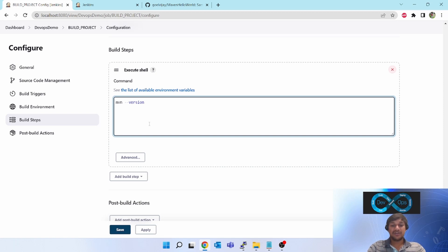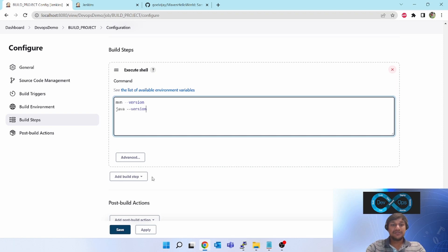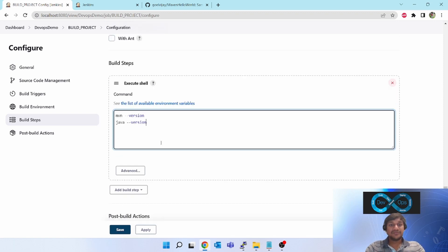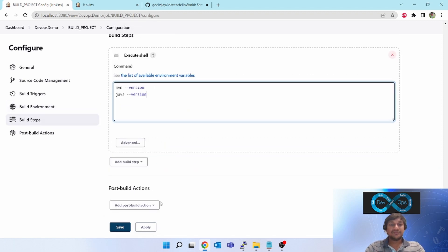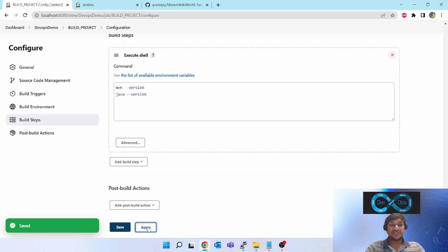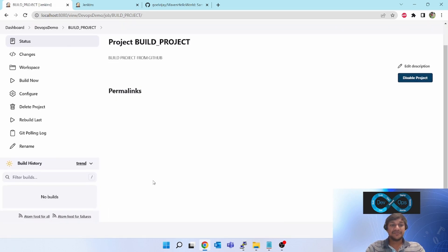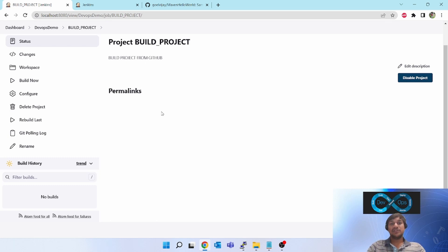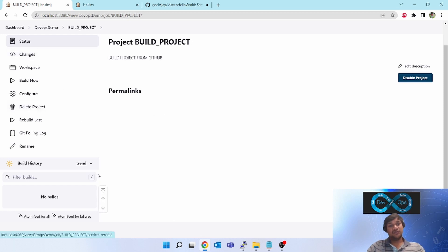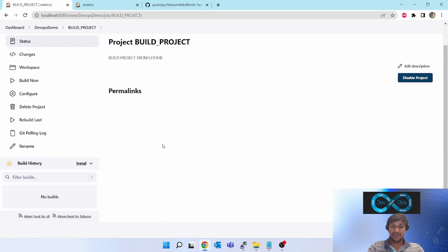So let's save this. I have created one job which will poll the SCM every two minutes. Now let's wait for two minutes for it to trigger first time. First time by default it will build. From next time onwards it will check for the changes.